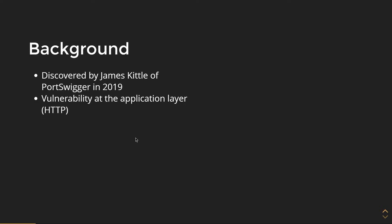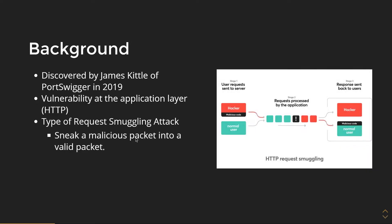A little bit of background about it. It was discovered by James Kittle of PortSwigger in 2019. PortSwigger makes Burp Suite if that helps you associate where James Kittle works. It is a vulnerability on HTTP, which is an application level protocol. It is a type of request smuggling attack, which means the attacker is trying to sneak a malicious packet into a valid packet and get a response from the server.